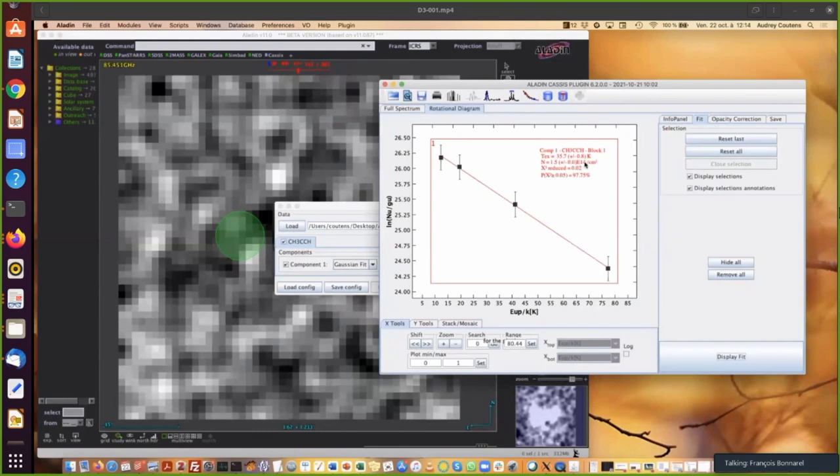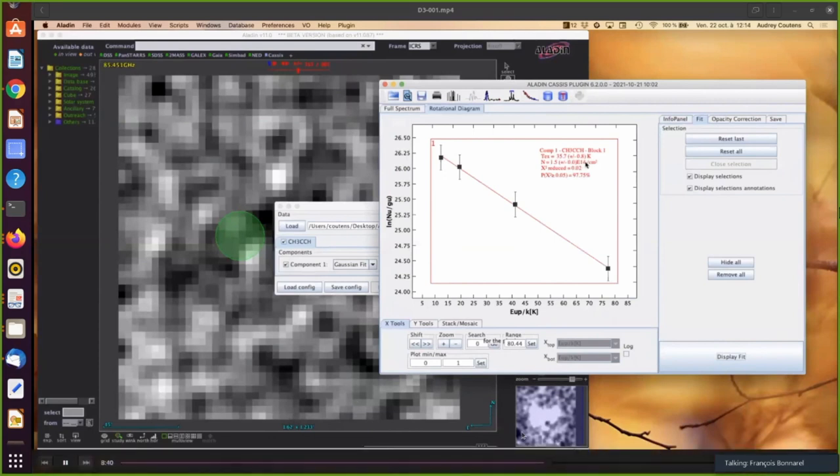So I'm going to stop here for the demo using a local cube. And now Francois is going to show you the demo with a MUSE cube retrieved from the ESO TAP service.